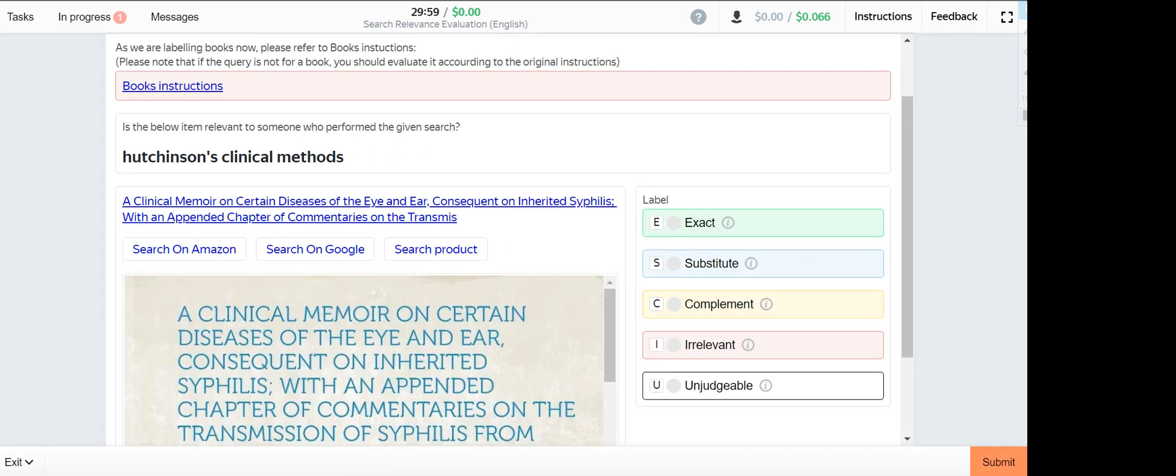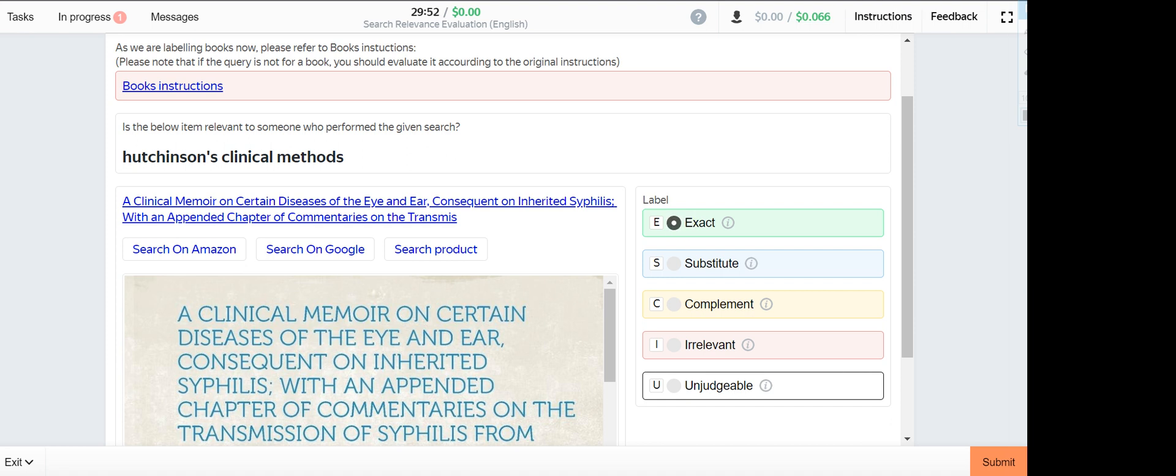Next one is Hutchison's clinical method. This one is exact.